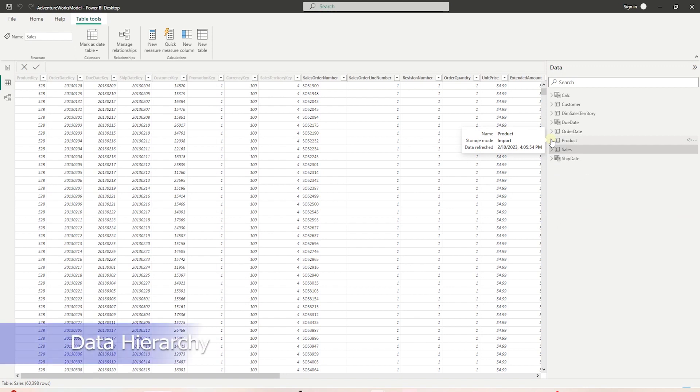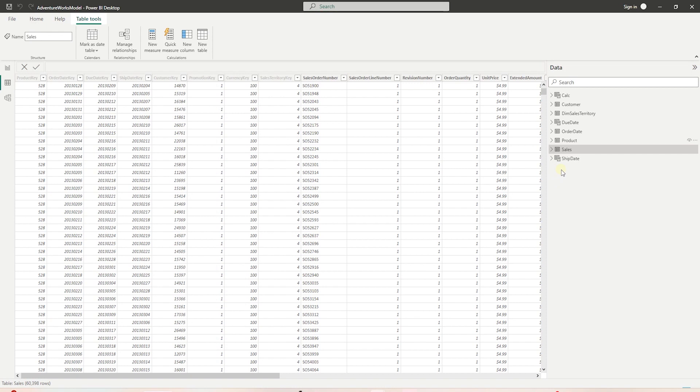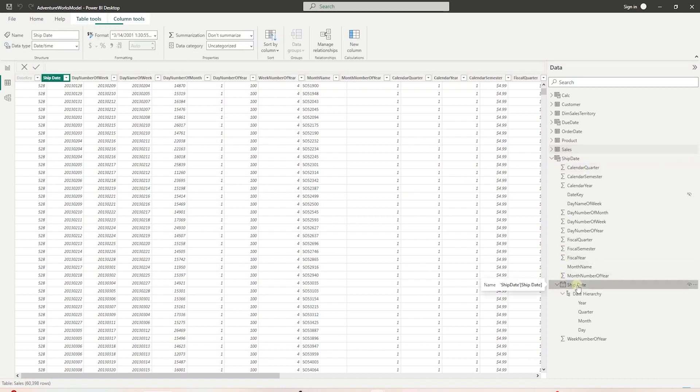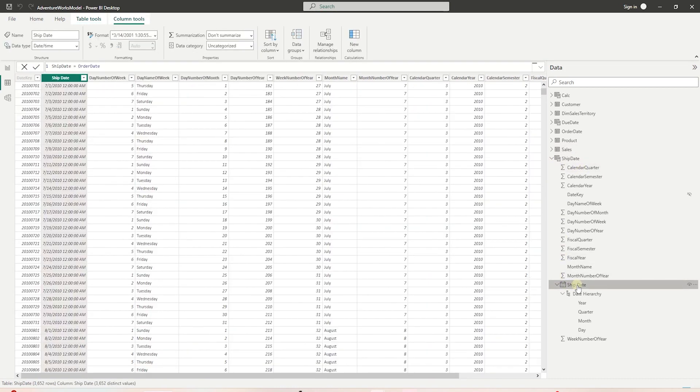One more concept - we can create hierarchies in our data to support multiple levels of analysis in a single visual. Power BI creates auto-hierarchies for date columns. So we see year, quarter, month, and day. Let's look at the ship date. We can expand it and see the date hierarchy. We have different levels, beginning with year at the top, followed by quarter, month, and day.